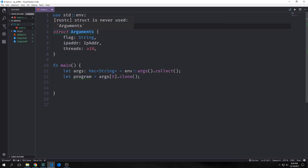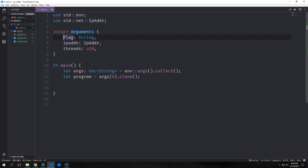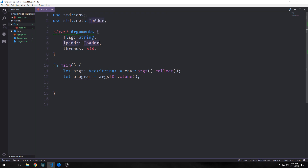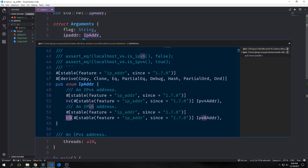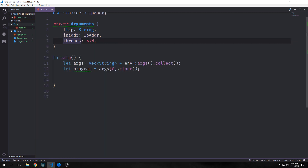I've created a struct here called `Arguments`. Inside it we have a field called `flags` which takes a string. Then we have our `ip` field which takes an `IpAddr`. This is an enum — it can either be version 4 or version 6. We want to make sure the IP address is valid before we actually run anything on top of it. Finally our `threads` field will be a `u16`.